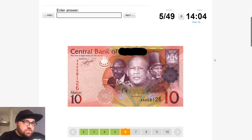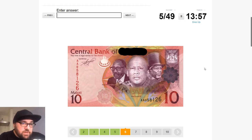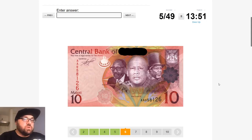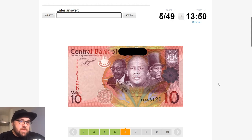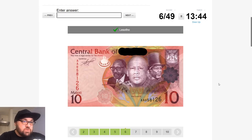This is the Maloti. Based on the coat of arms here and the fact that there is a king — there are only three monarchies in Africa, which are Morocco, Lesotho, and Swaziland — and that is not the king of Swaziland or Eswatini, and it's definitely not the king of Morocco, so it should be Lesotho.